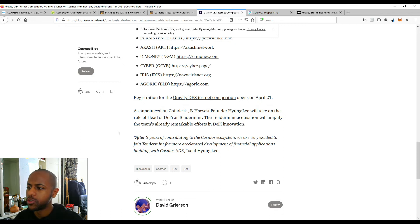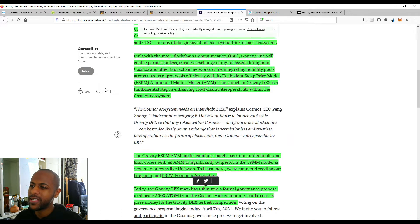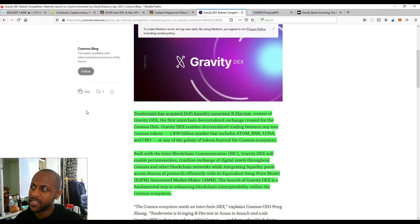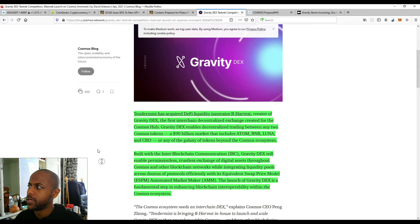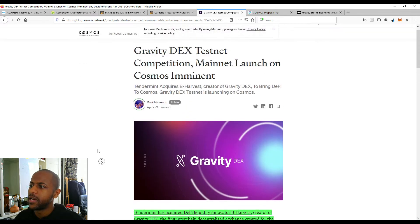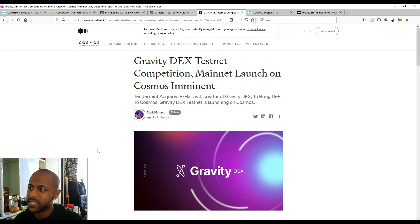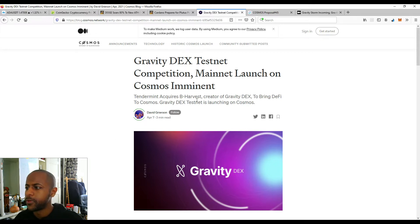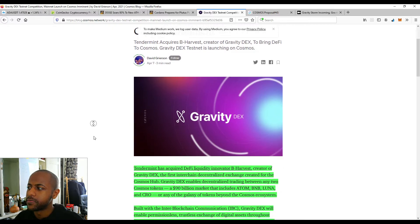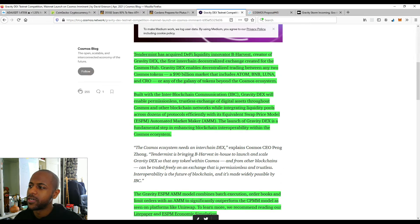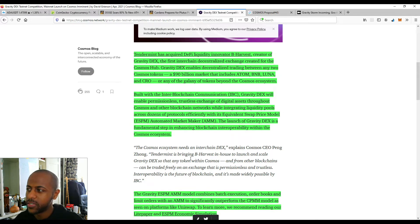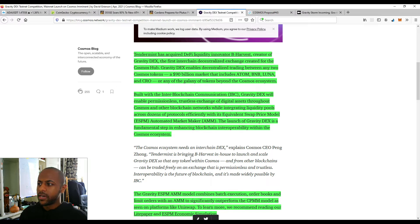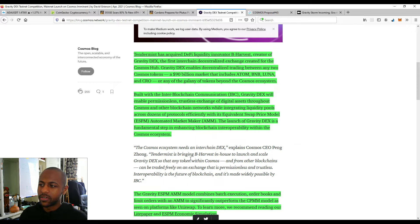Moving over to Cosmos, which is ahead of Cardano in terms of developing its ecosystem. And that is the production of the Gravity Decentralized Exchange Testnet. So the mainnet launch for their first decentralized exchange is imminent. So Tendermint has acquired DeFi Liquidity Innovator B Harvest, creator of Gravity Dex. The first interchain decentralized exchange created for the Cosmos hub. Gravity Dex enables decentralized trading between any two Cosmos token. So that's very big.